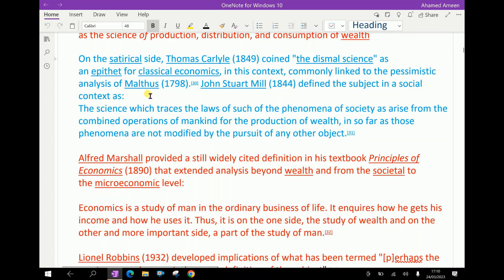On the cynical side, Thomas Carlyle coined the term 'dismal science' as an epithet for classical economics in this context, commonly linked to the pessimistic analysis of Malthus.